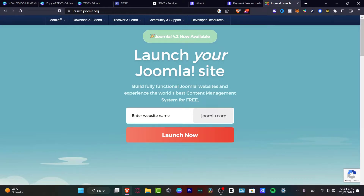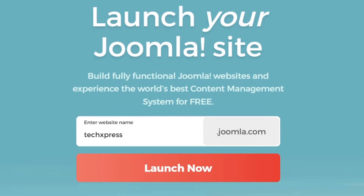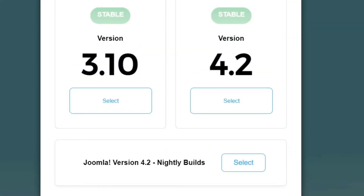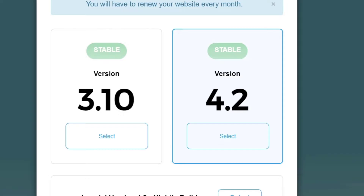Go into launch.humbler.org and what you want to import is the website that you want to create. In my case I'm going to type 'texpress' and hit 'Launch Now', so it's going to be checking the actual domain. What you want to do is import version 4.2 — if there is a more upgraded version, you want to choose that one. In my case I'm going to stick around with this version and hit 'Continue'.